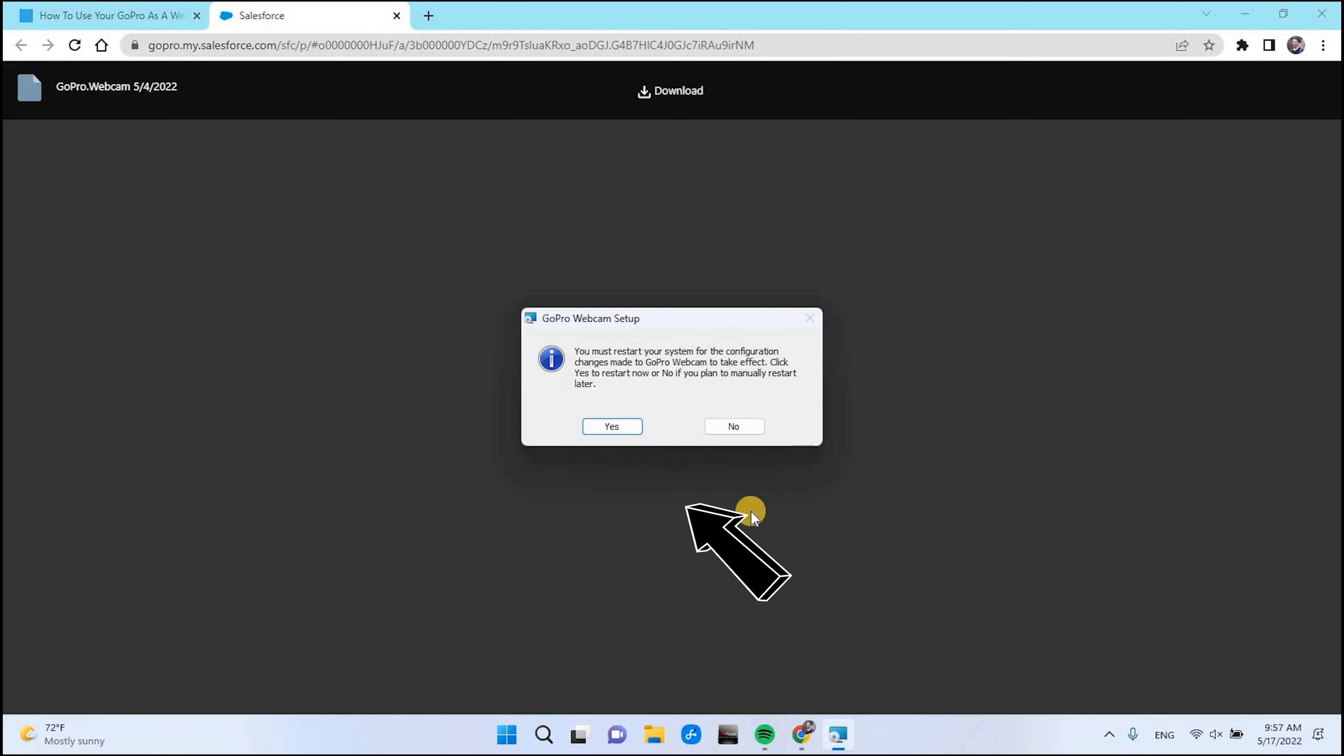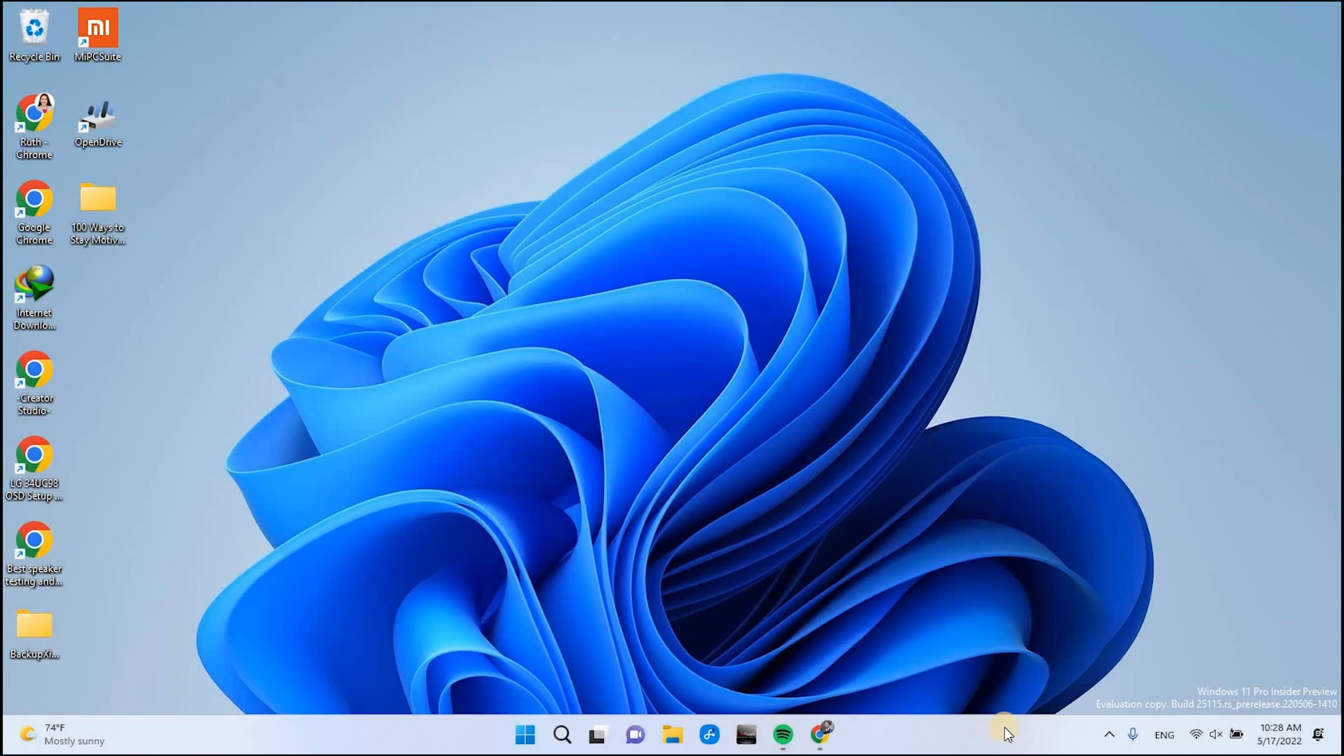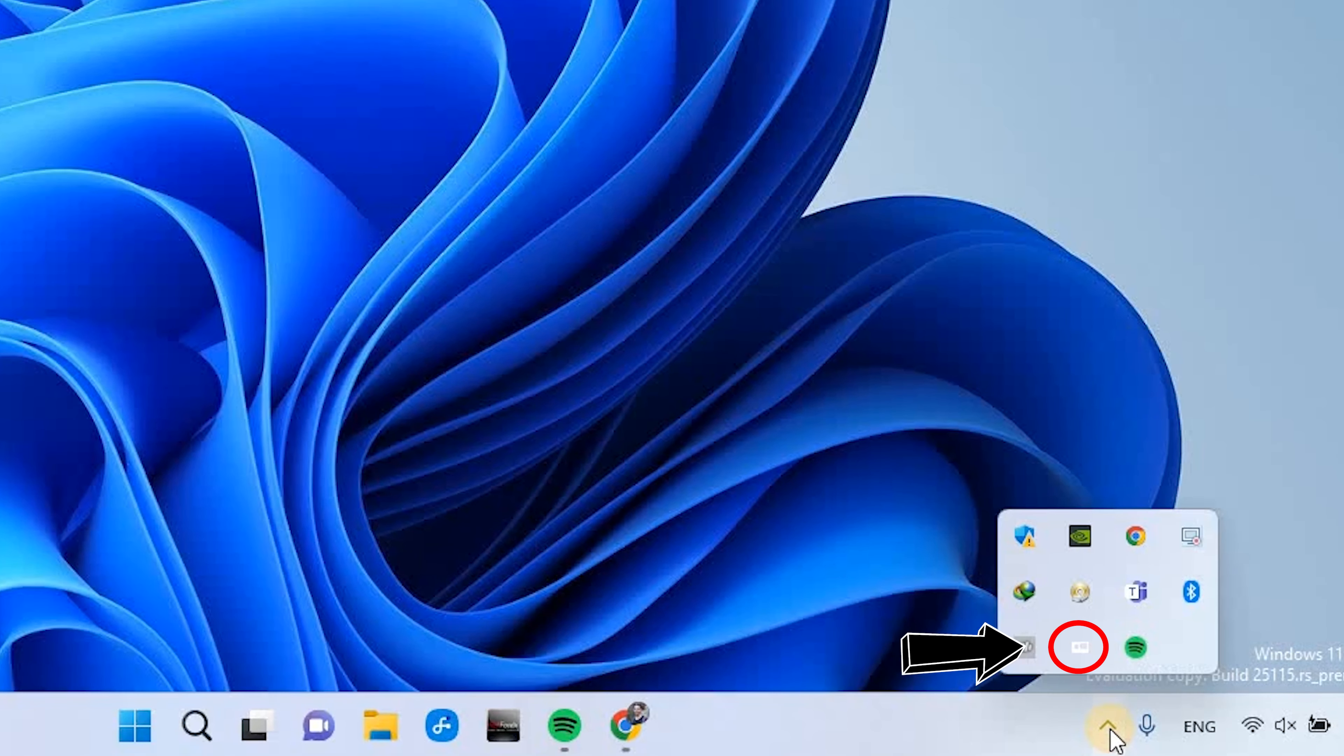And now you need to restart the computer. After the computer is up, you will see the GoPro icon here.